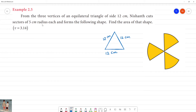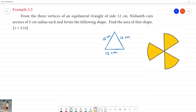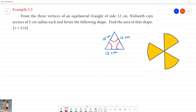Nishant cuts sectors of 5 cm radius each and forms the following shape. So this is one sector, here is a sector, here is a sector — three sectors in total.